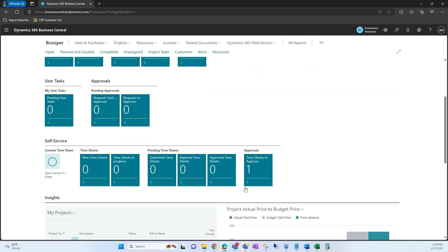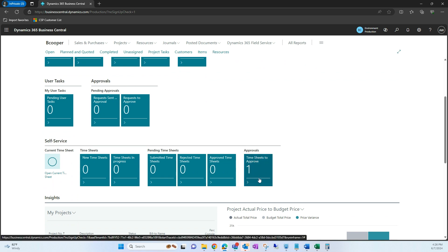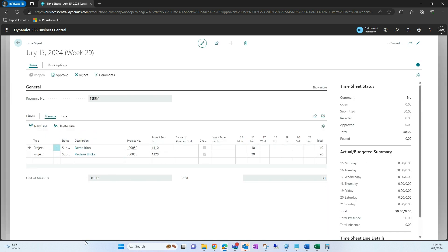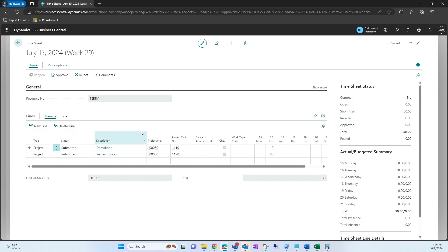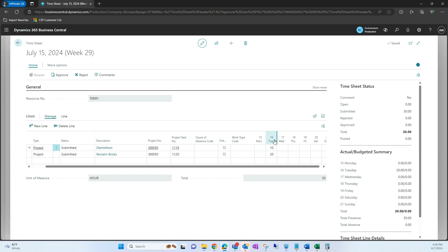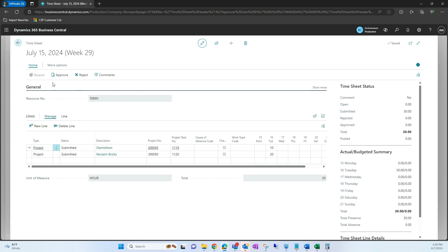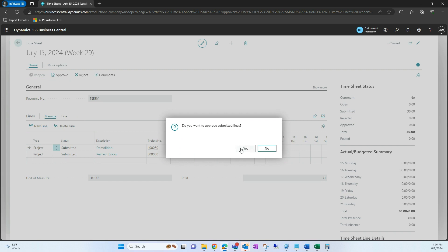I'm going to scroll down and use this tile that says 'Timesheet to Approve' — I currently have one to approve. This is going to show us the one we just submitted for Terry. I can open this and see what the timesheet was submitted for: that demolition for this specific project related to this specific project task number, whether it's chargeable, and how many hours were spent. From here, I'm going to approve this timesheet and hit yes.